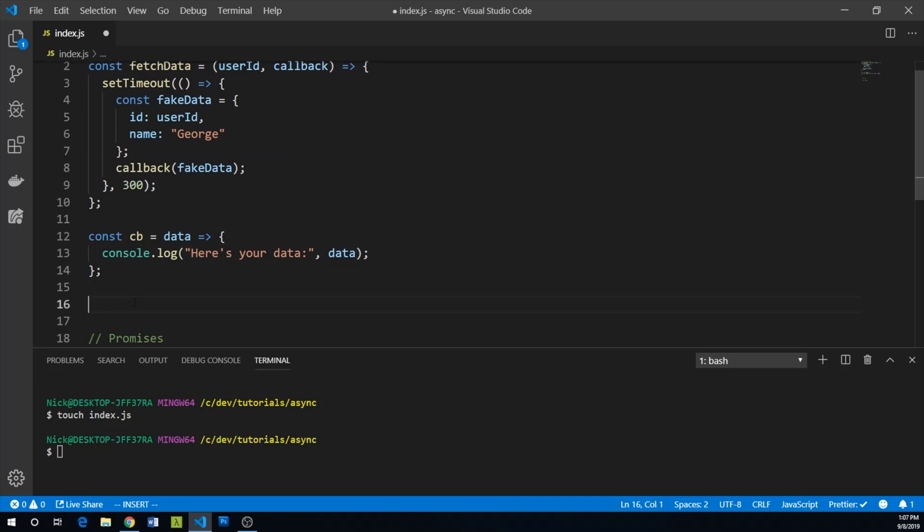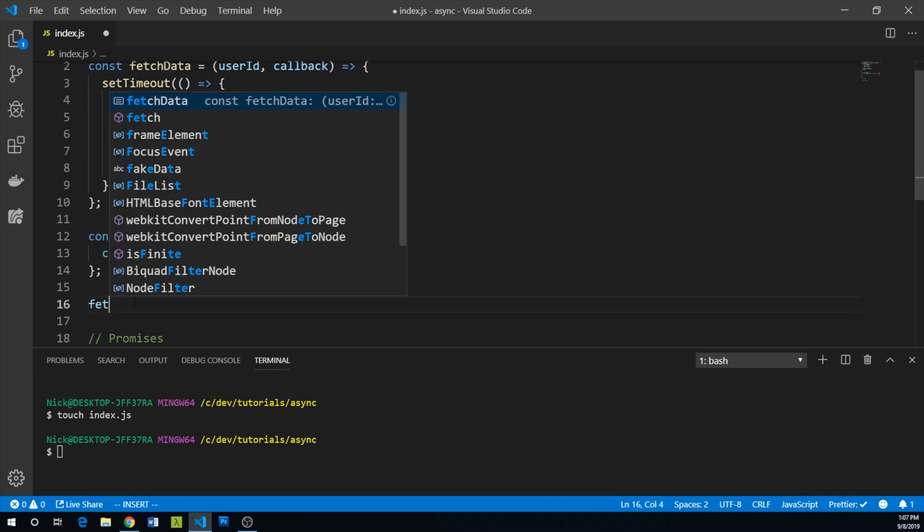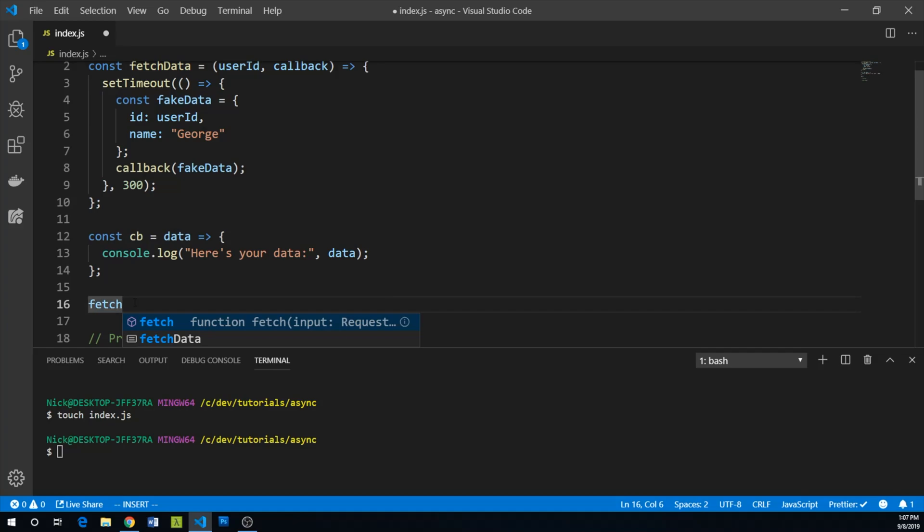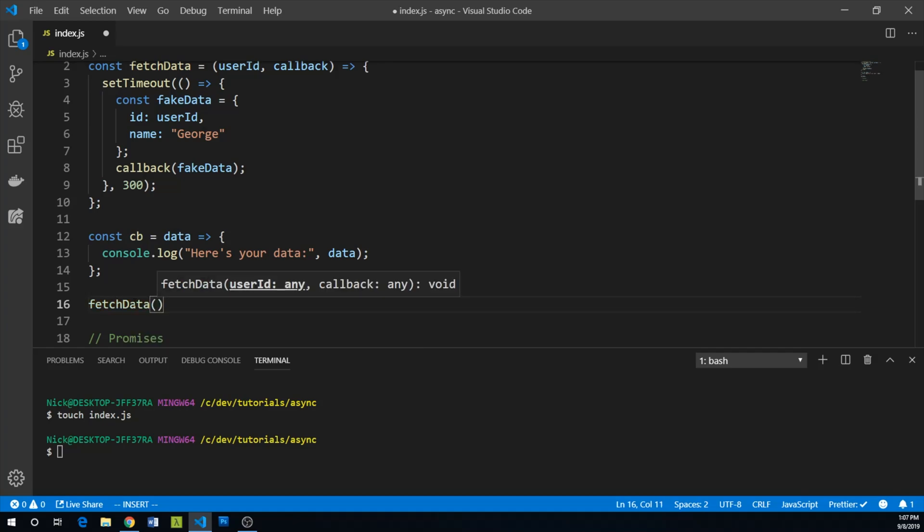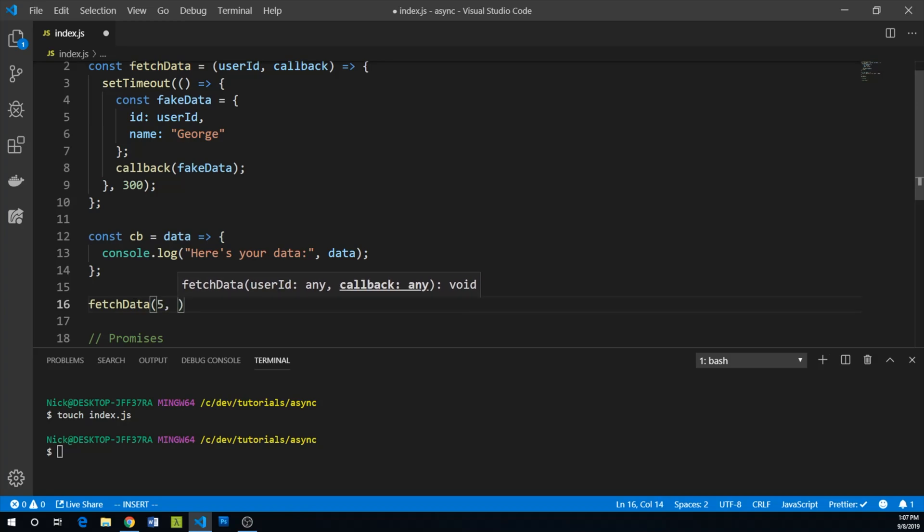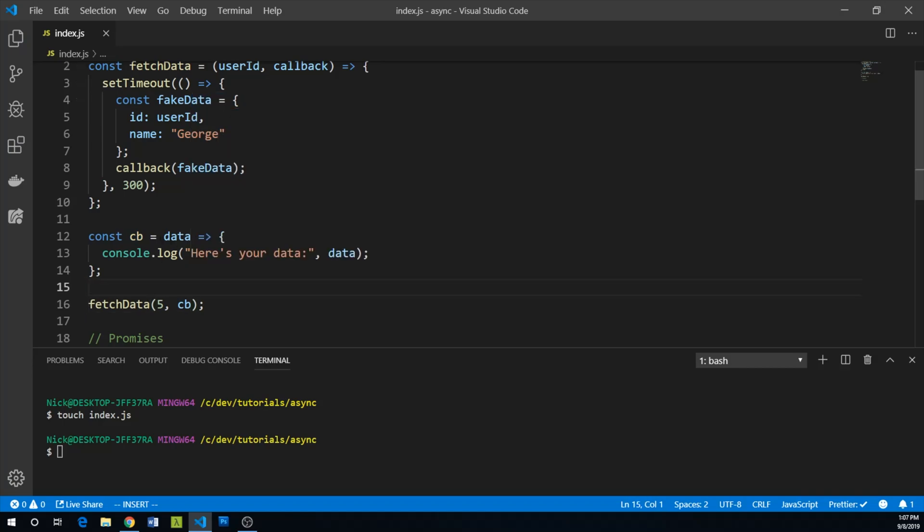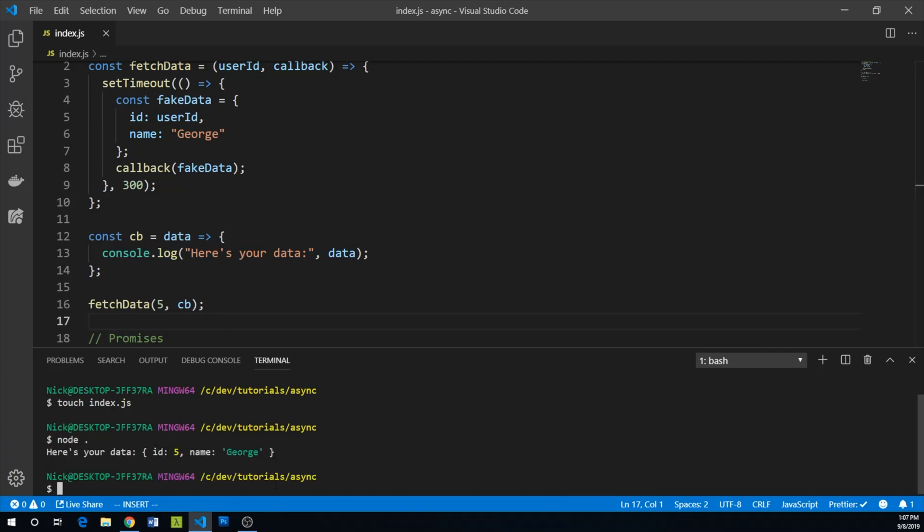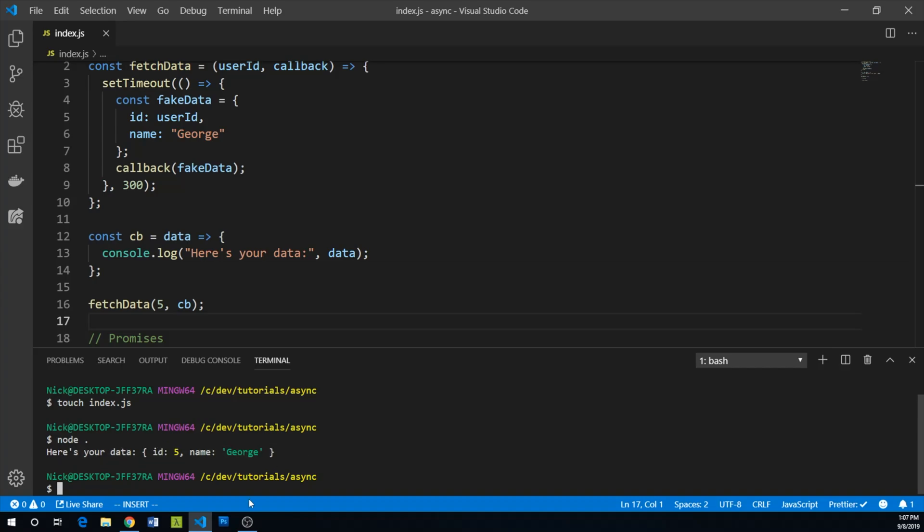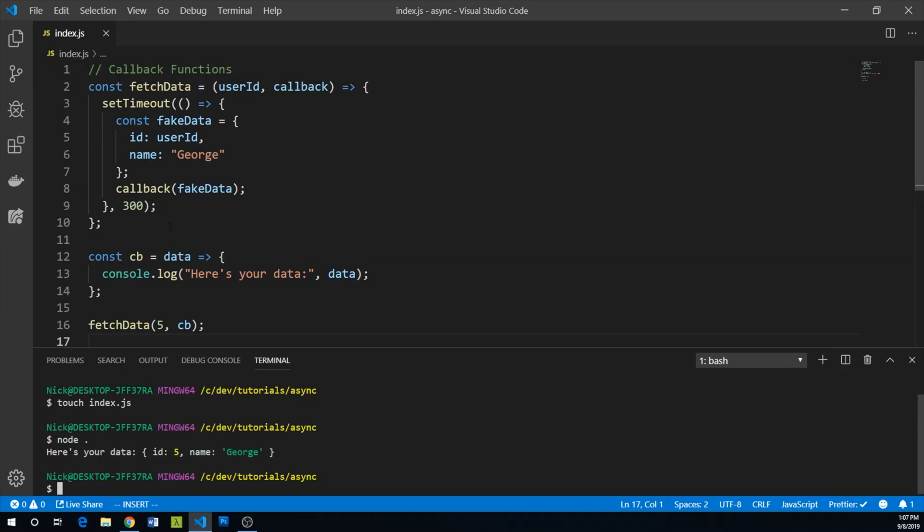So let's see this in action. Let's do fetchData. And we'll just say George's user ID is five. And then we pass our reference to this function, cb. Let's run this in our console. And after about 300 milliseconds, we get our data back.